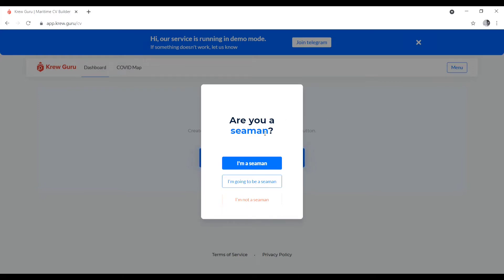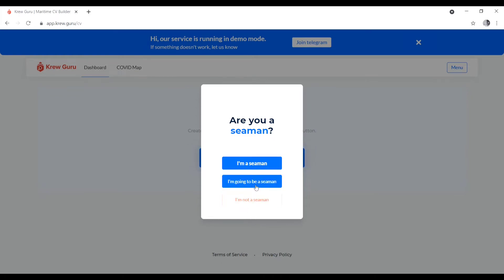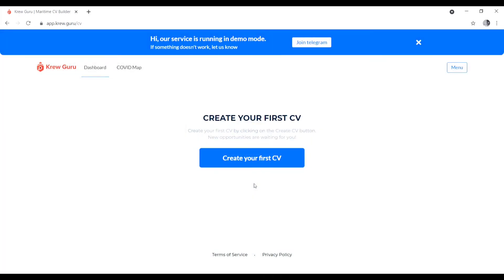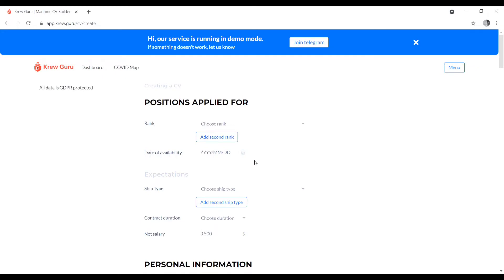The next page asks: are you a seaman? The first option is 'I am a seaman', the second is 'I am going to be a seaman', and the third is 'I am not a seaman'. I will choose 'I am going to be a seaman'. Then click 'Create CV' and the next page will open.